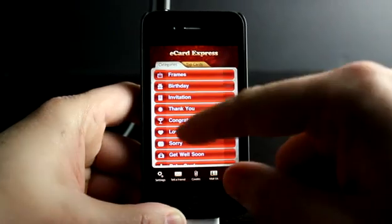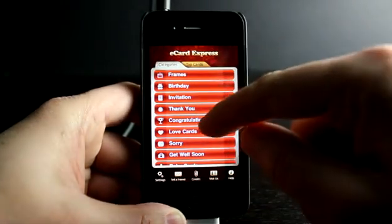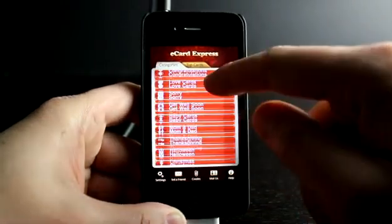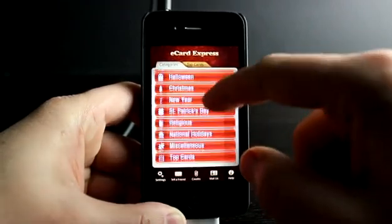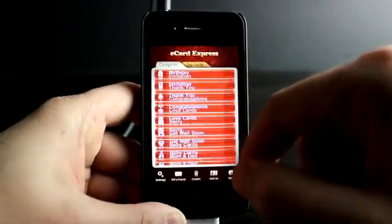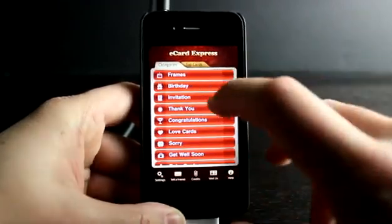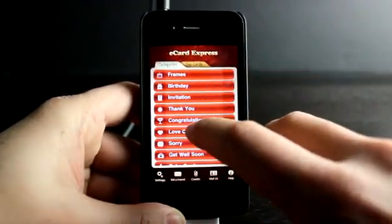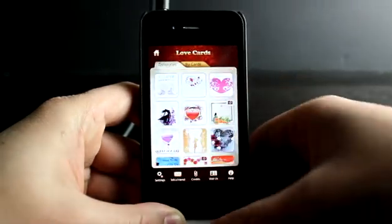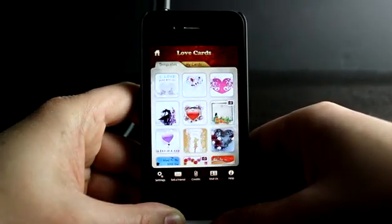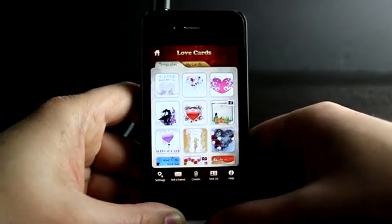When you launch the app, you get the different categories — these are the templates, which makes it really easy for you to launch right into sending a card. Let's go ahead and tap on Love Cards, because we have Valentine's Day right around the corner.